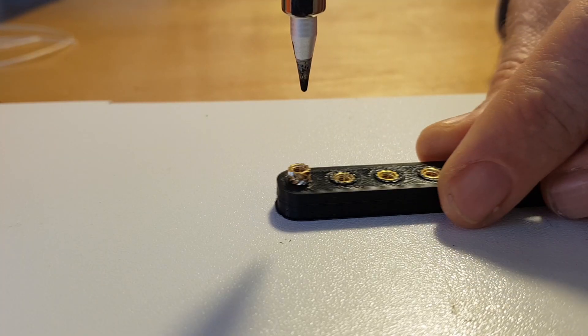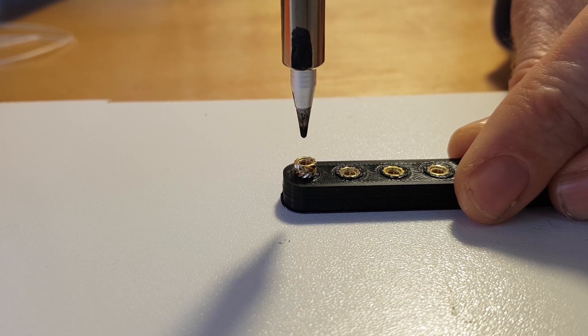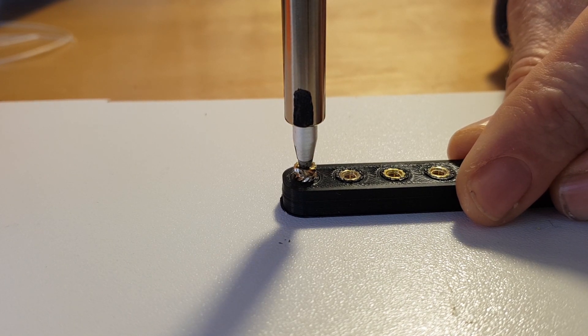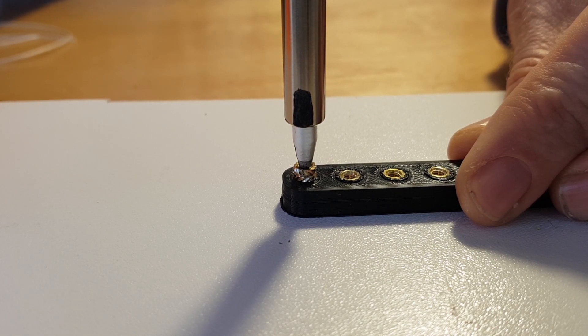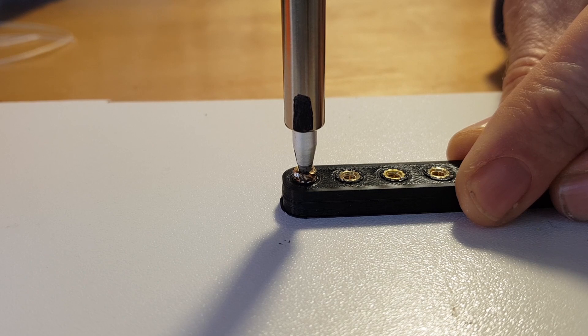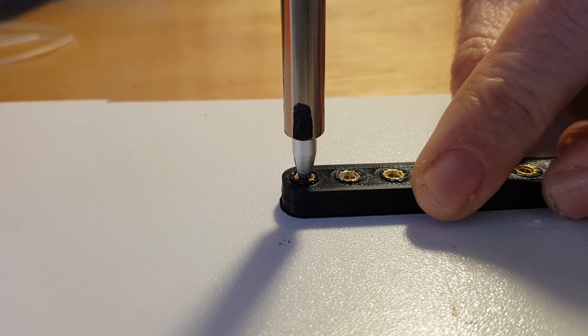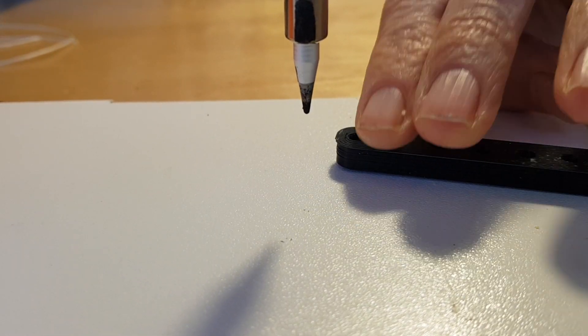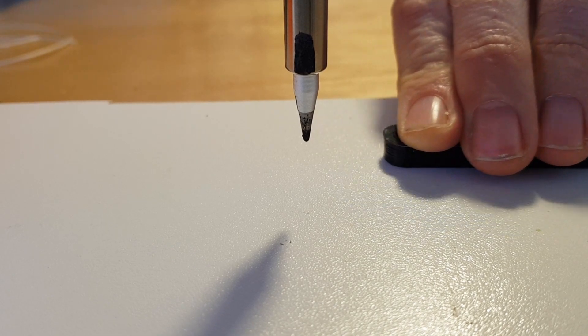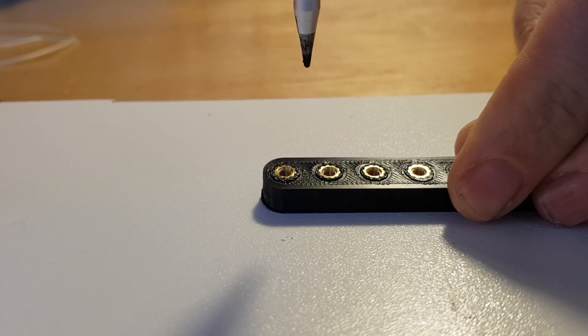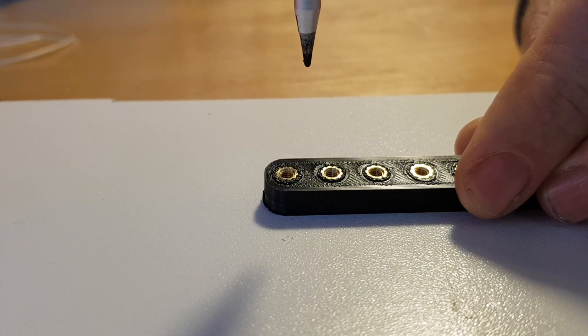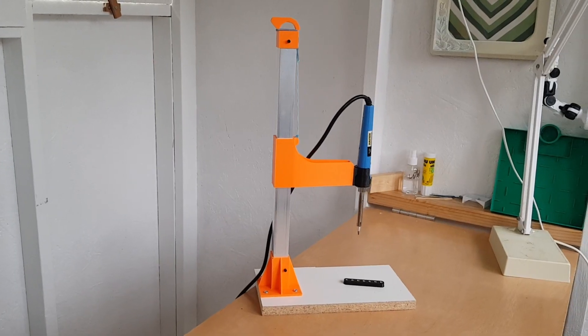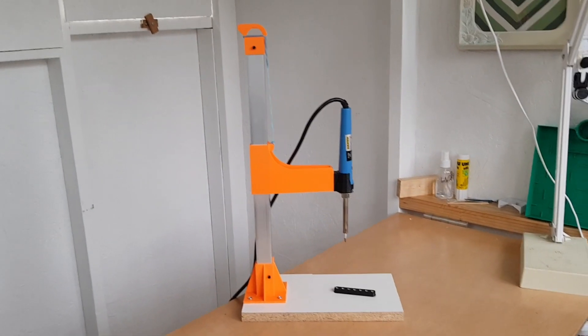For the soldering iron tip, you can buy a specialist soldering iron tip for heat set inserts. And I did actually buy one, but I couldn't find a cheap iron that would fit it. So I just used a standard tapered tip and this works okay. It does occasionally stick to the tip, the insert, but it's pretty easy to nudge off.